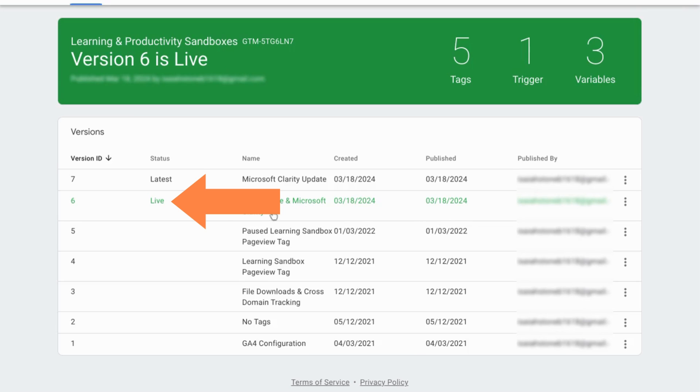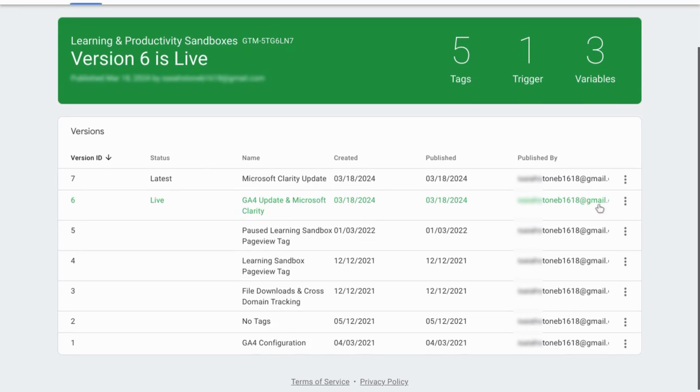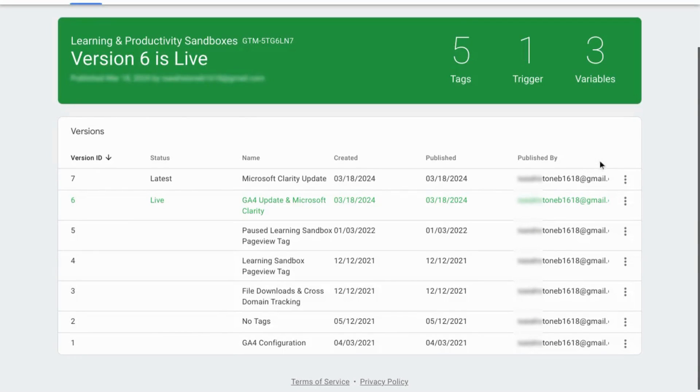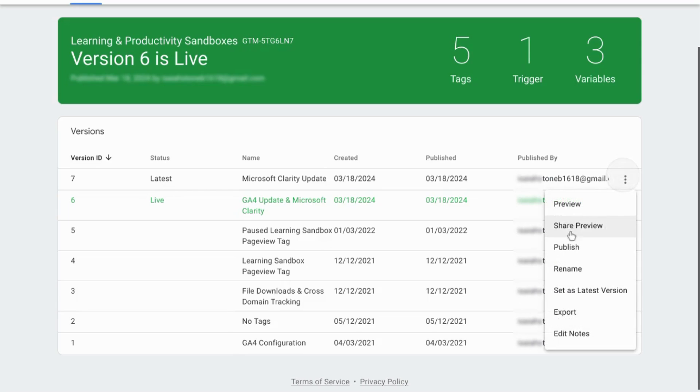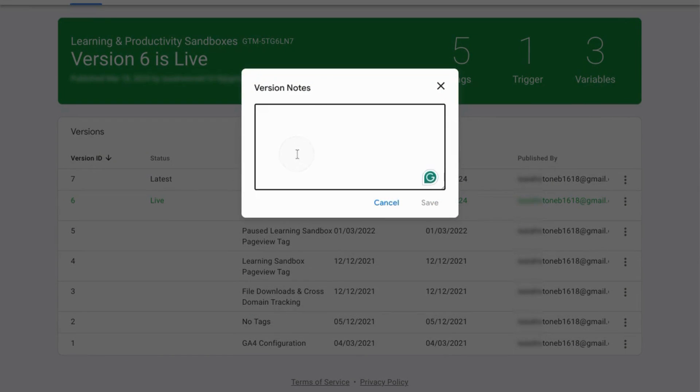Now you can see the live container indicated in the status column. Then for the sake of documentation, yes please document this. Click on the three dots for the latest version, click on Edit Notes, and note the issue with this container version.